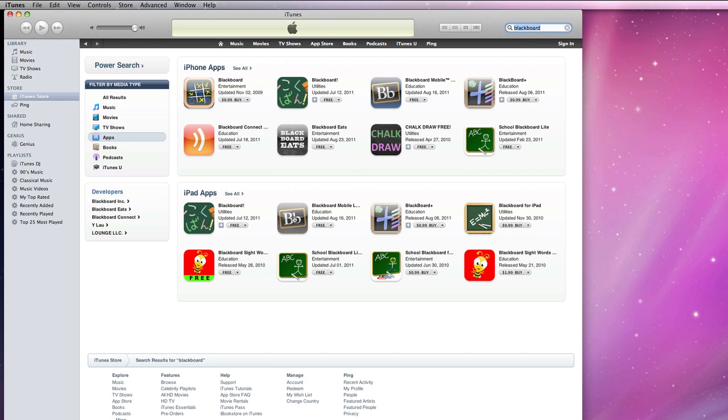Once you have successfully downloaded the Blackboard application to your iPad, you will be able to access Blackboard using your iPad.